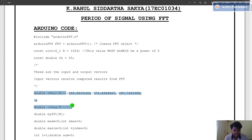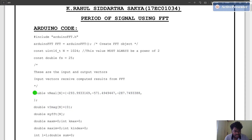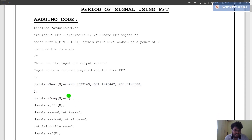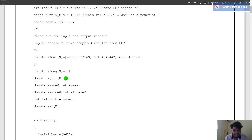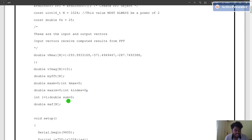We initialize two variables: V_real and V_imaginary, to store the real and imaginary parts after computing the FFT. We also take the input signal in the variable V_real of N. After computing the FFT, we store it in the variable myFFT. Variables for calculating the maximum and some other variables are declared here.